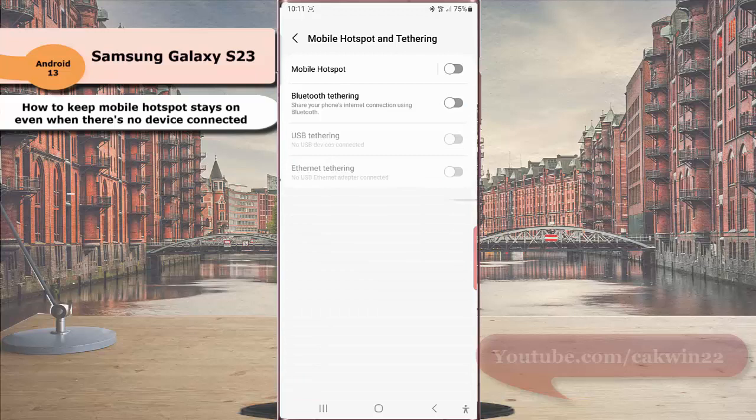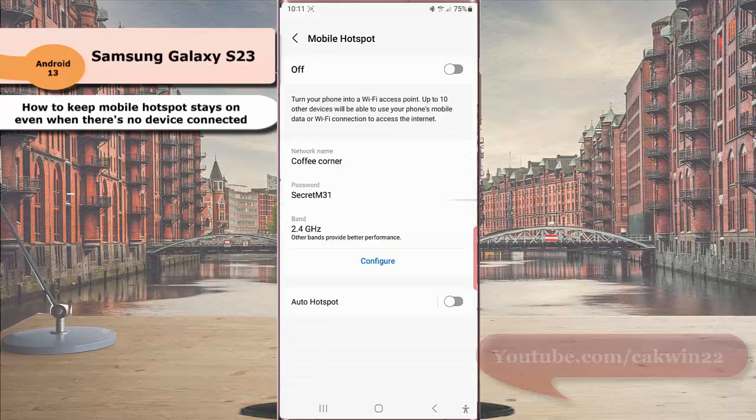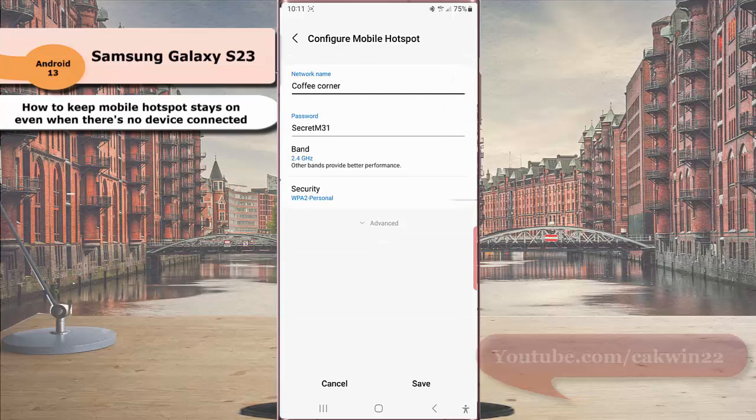Tap Mobile Hotspot, tap Configure, and then tap Advanced to see more options.